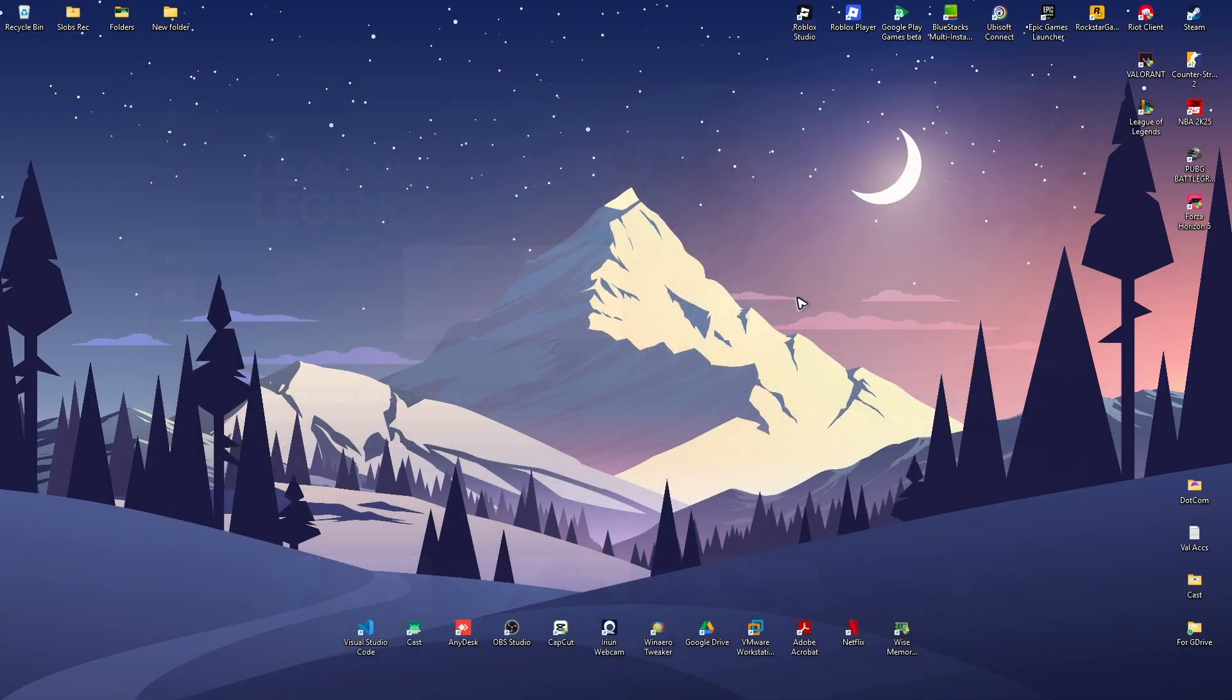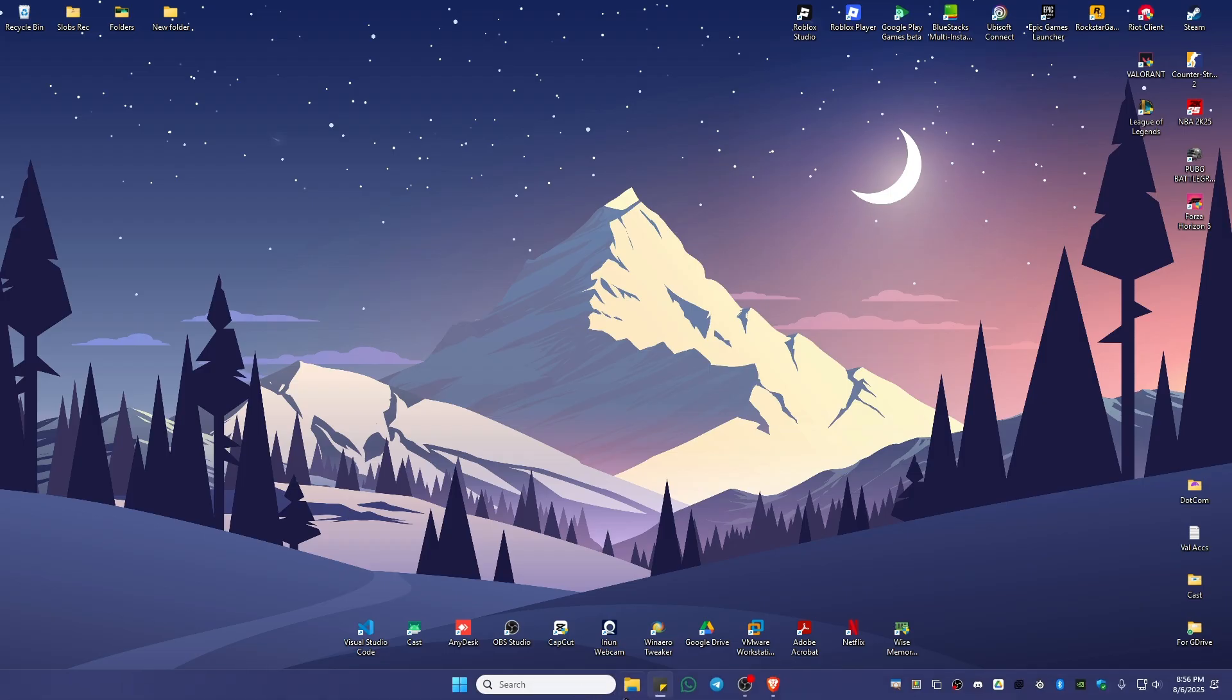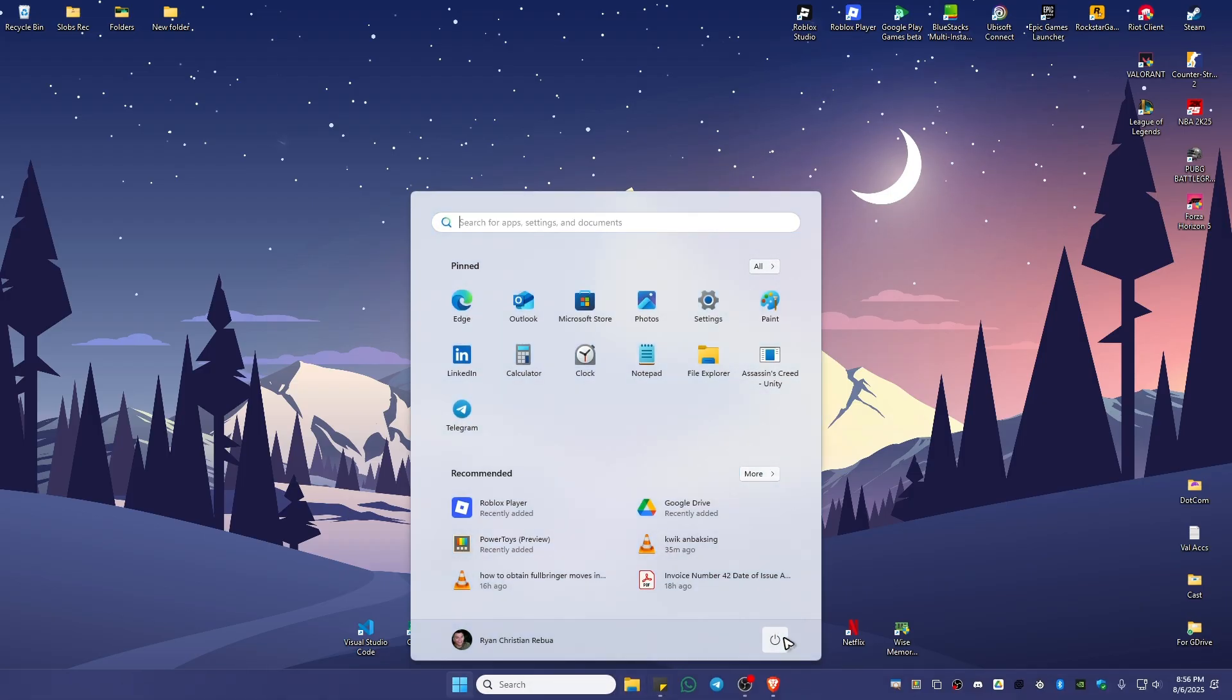Restart your computer and after that you're good to go. I hope this video helps and I'll see you in the next one.